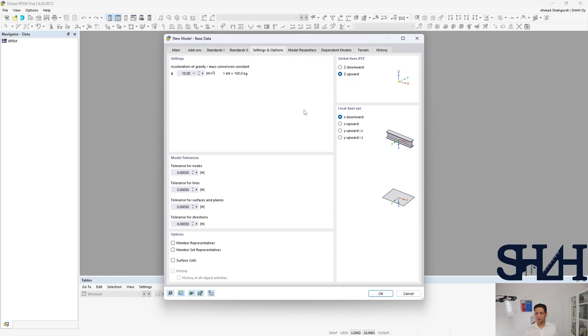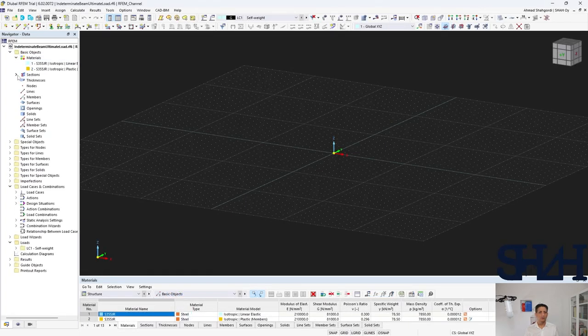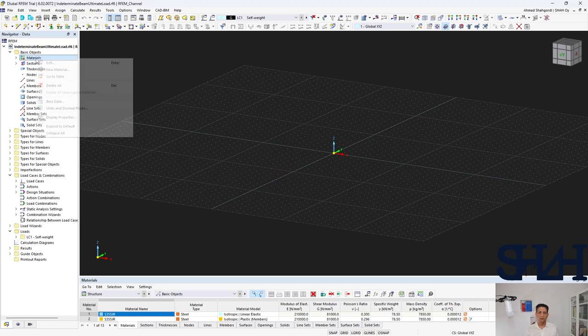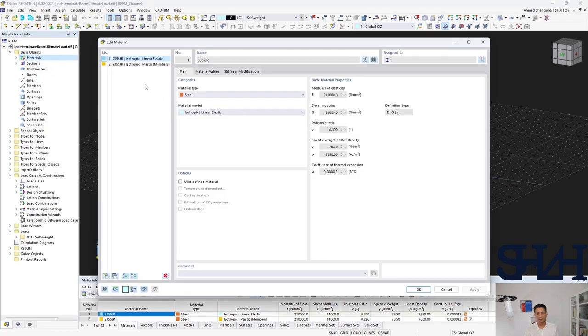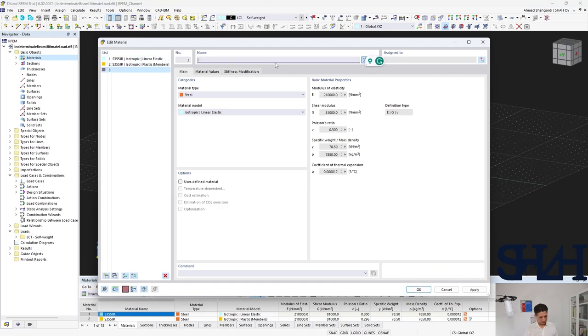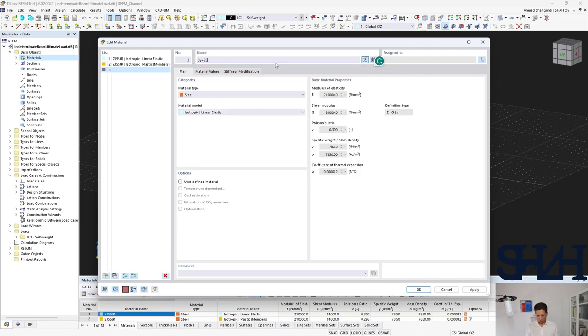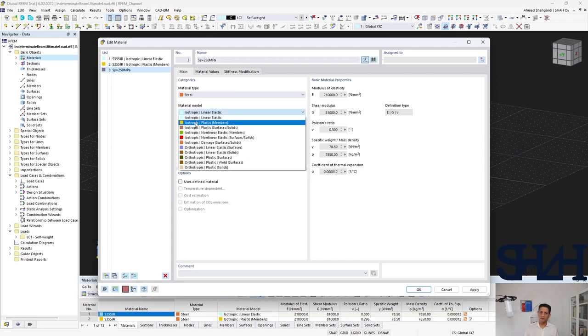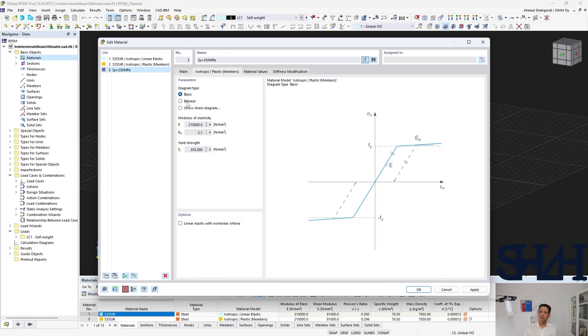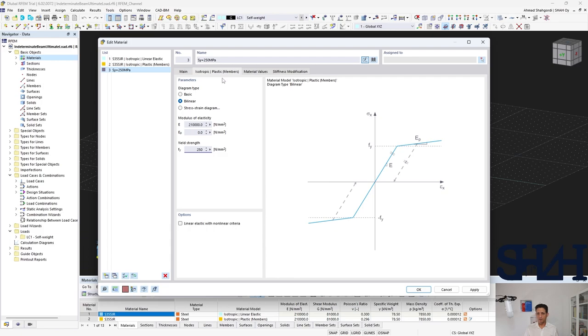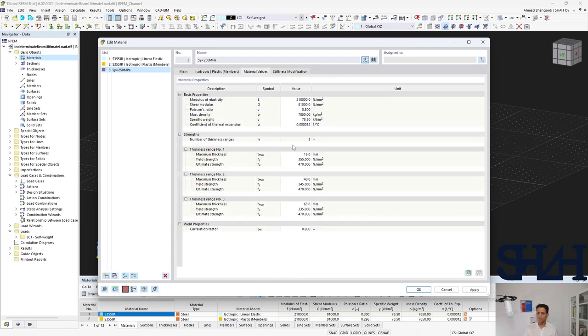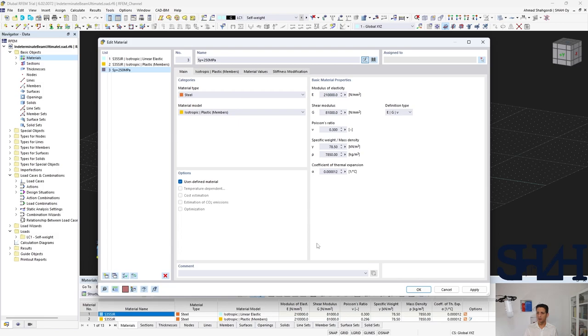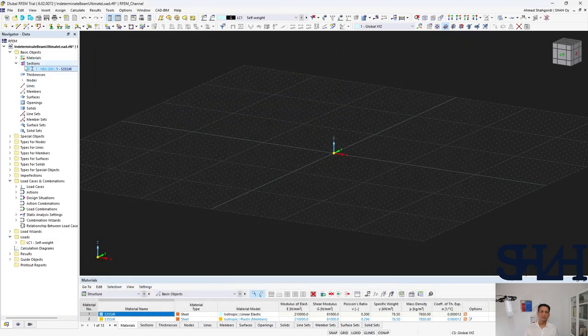First of all we need to define a material. We can open the material and just copy a new material. We can change the name, for example fy equals 250 megapascal. From here you can select plastic member user-defined material, and then you can use bilinear which the Ep is set to be zero and 250 megapascal fy. You can change the fy as far as this is a manual material.